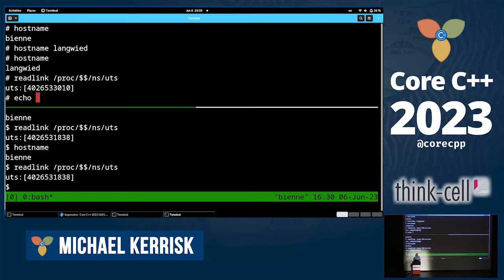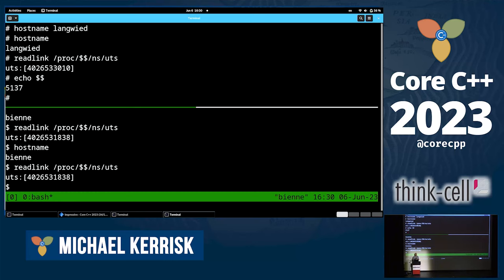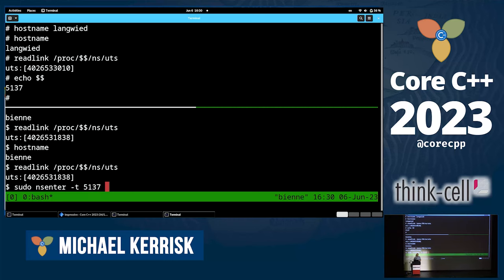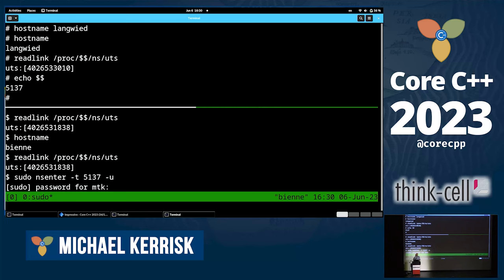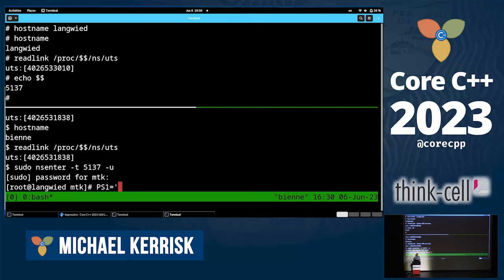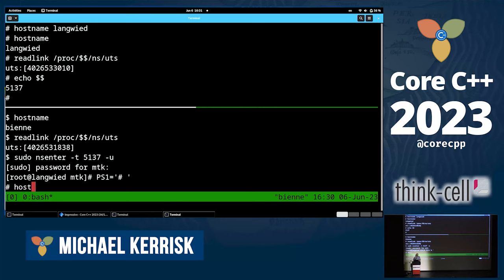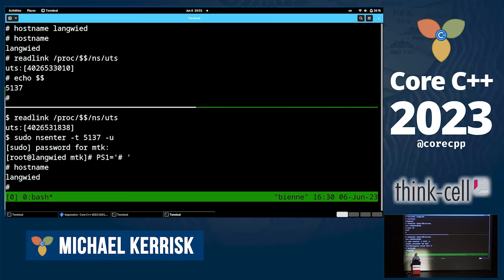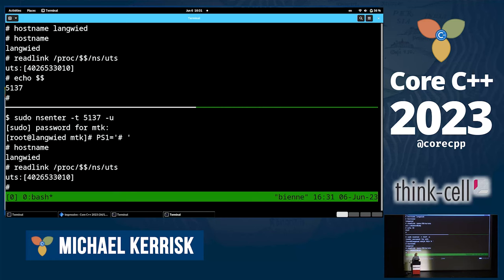To get the PID of the shell in the new UTS namespace, I can from down below run 'sudo nsenter -t 5137 -u' to step into the same UTS namespace as that process. Now if I type hostname, I see 'langvid' because I've stepped into that other UTS namespace. Reading the symlink shows the same string as the upper window — this new shell is in that new UTS namespace.